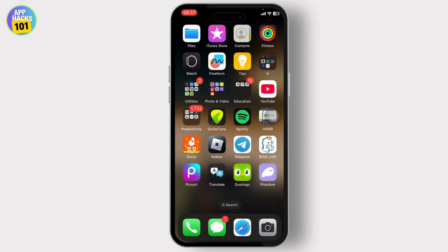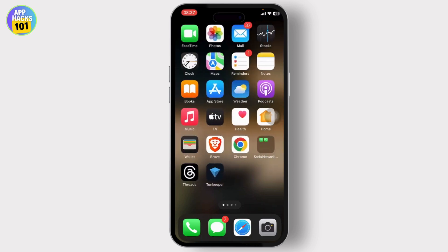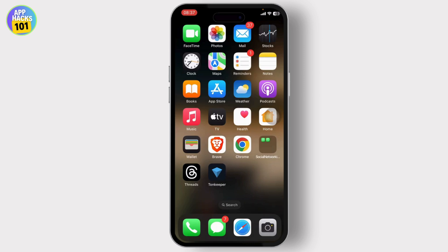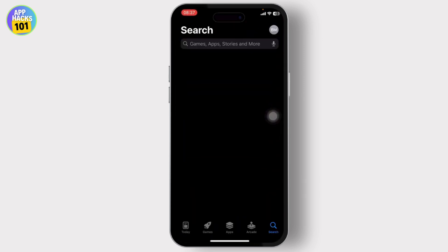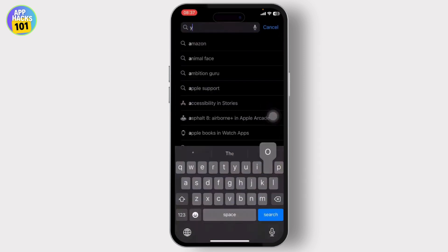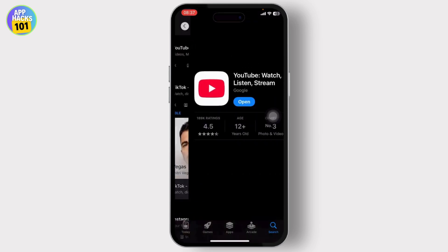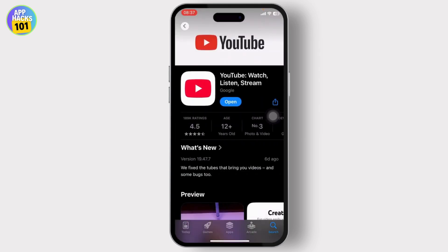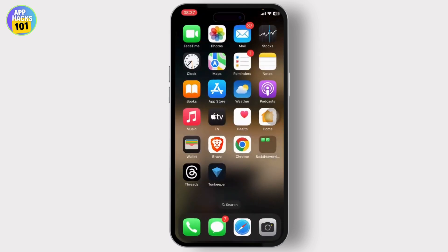So let us get started. First of all, make sure that your YouTube is updated to its latest version. Go to your App Store and search for YouTube. Check if there is an update available — if there is, tap on the update button.